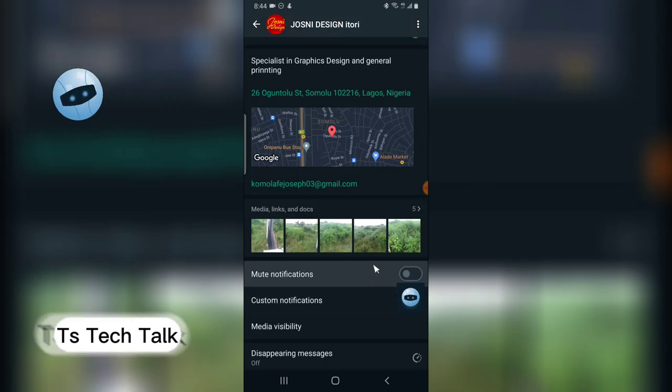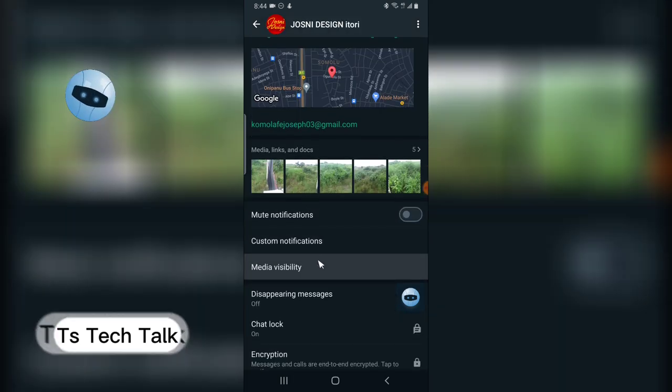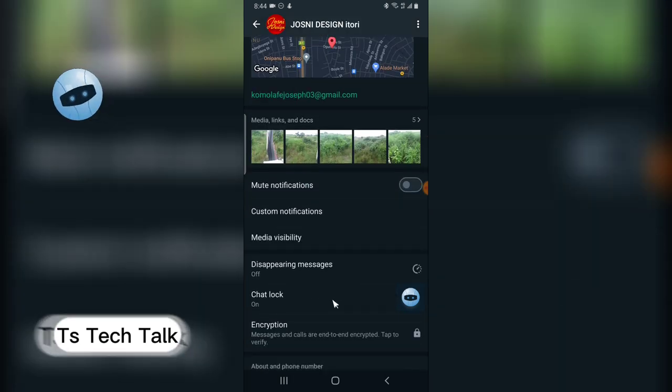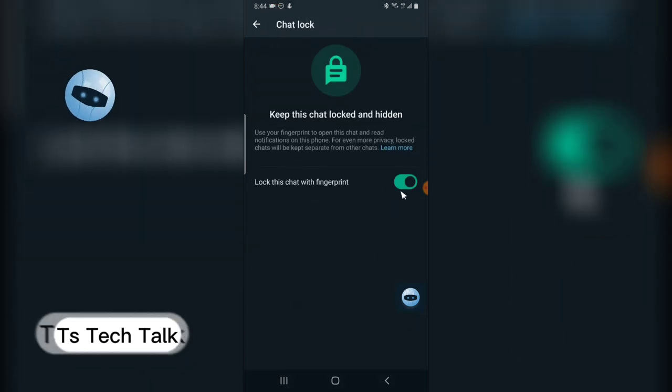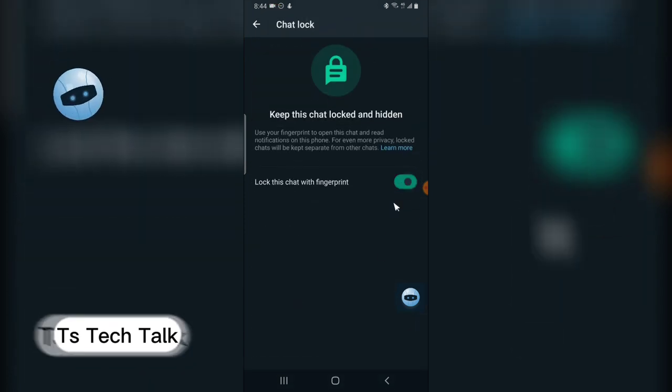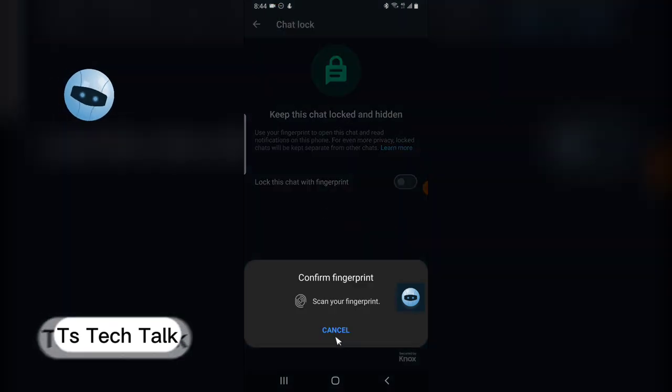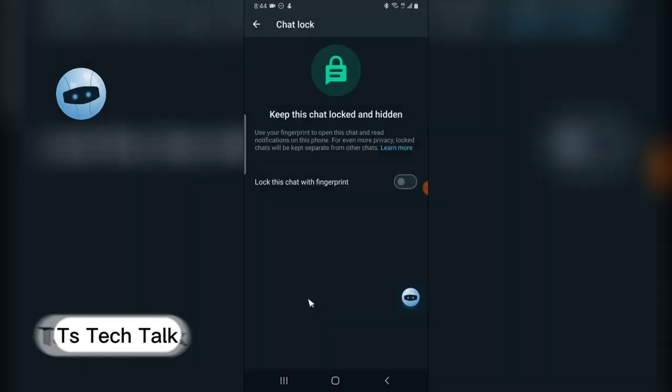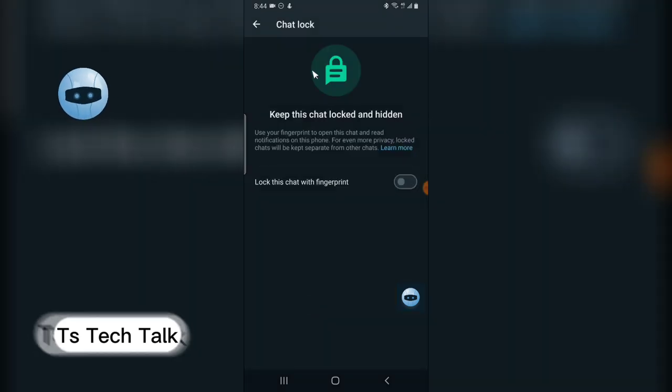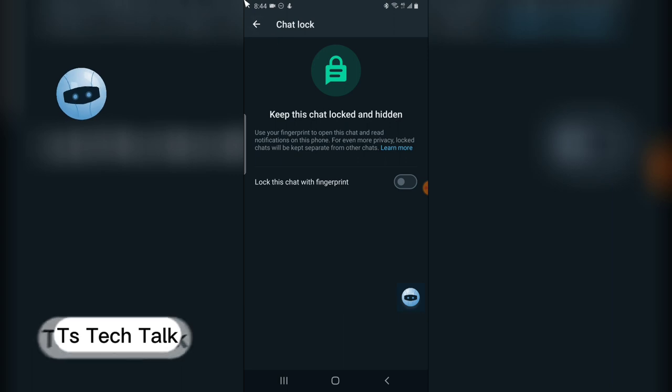Scroll down a little bit to where it says chat lock, click on that and then you disable it for that particular account. But you also need to confirm with your fingerprint, which I'm just going to do right now. I have unlocked that chat. Now there is no chat hidden.